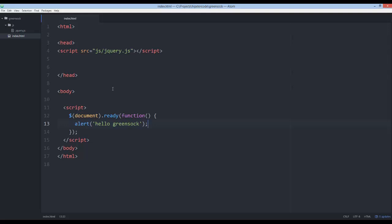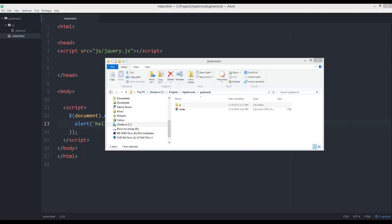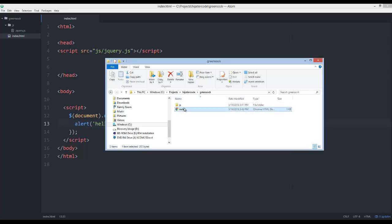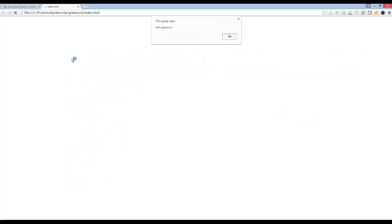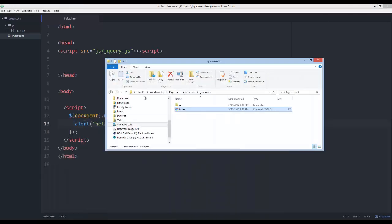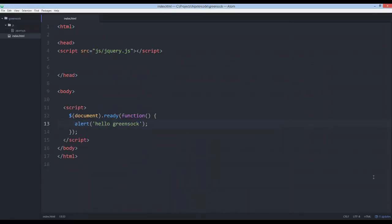So this document.ready is actual jQuery code. What it does is it says execute after the entire page is loaded. So if we pull up our file where the GreenSock folder and index page that we just created are located and just double click on index, your computer should know to open up the HTML file in a browser. And you can see that the hello GreenSock was executed. And it was done so after jQuery loaded and everything. So that's good. That's what we want.